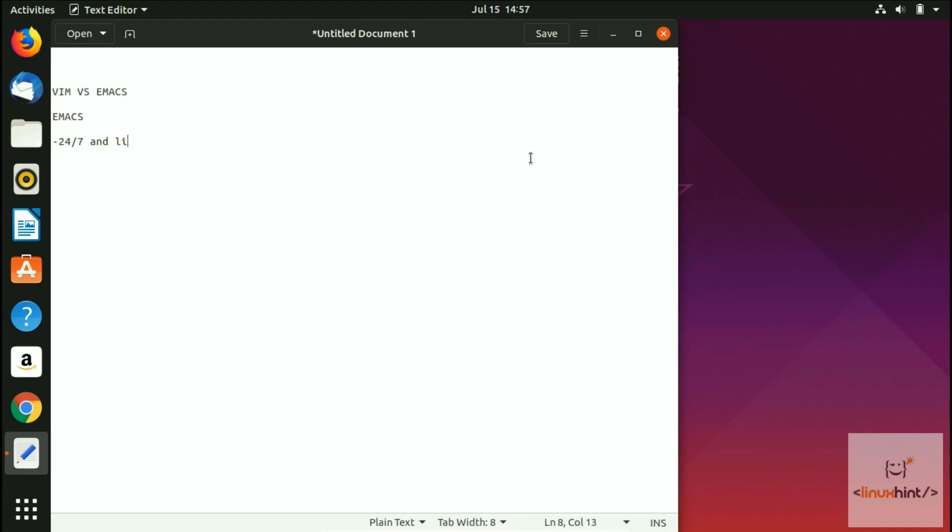Live inside the program. Almost everything you can do can be done from there. You write your own extensions, use it for note taking, organization, games, programming, shell access, file access, listening to music, even web browsing.